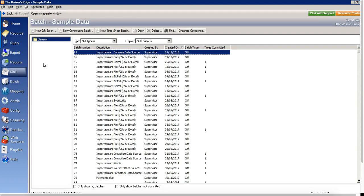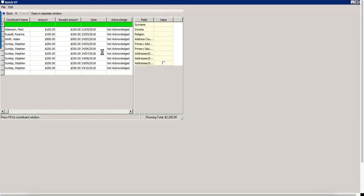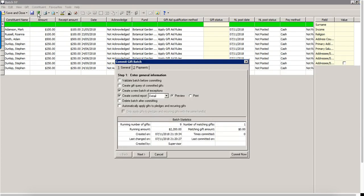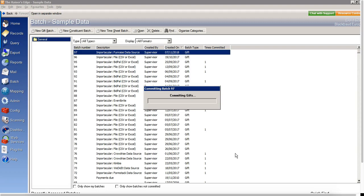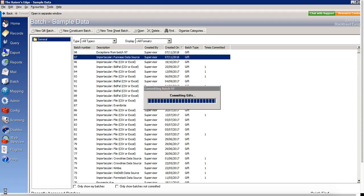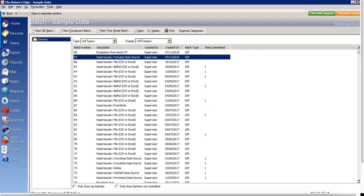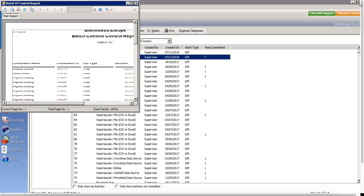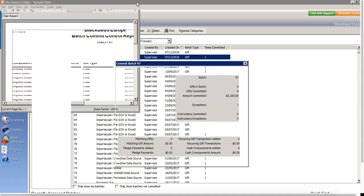So if we go across to the batch now and we open this up, we can see here are my nine gifts. I'm going to click to commit those. And I can see here's the batch commit control report. Which I'll now get rid of.